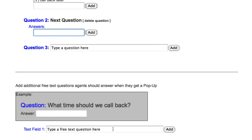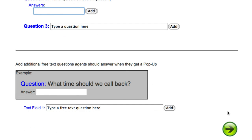We also have the option for another type of question: a text field question. We can type out a question or a prompt, and there will be a field to write in a free-form text answer. When we have all of our questions entered, we can move on to the next page.